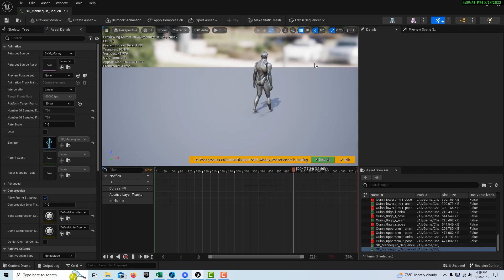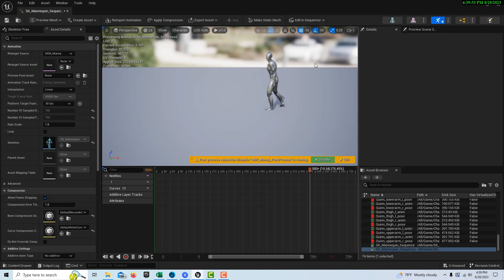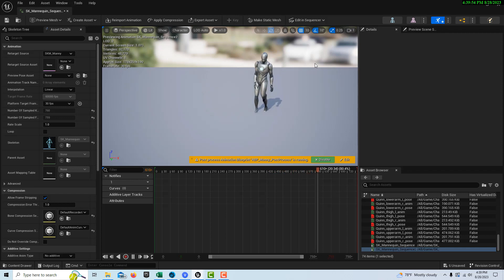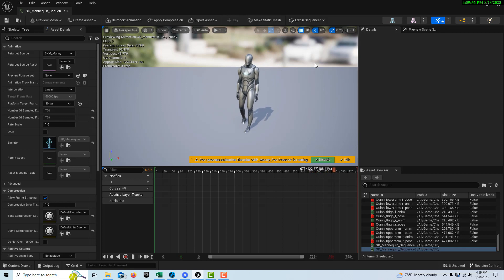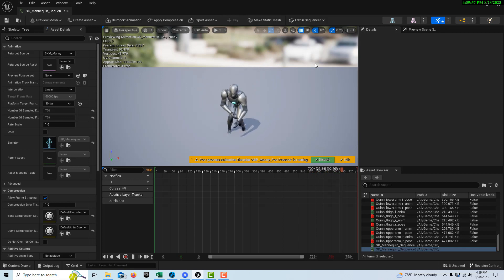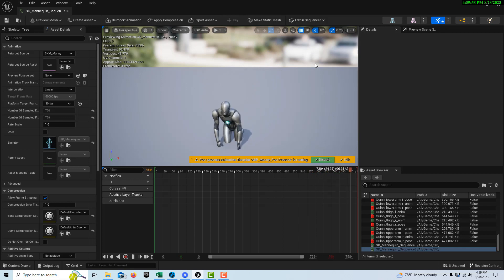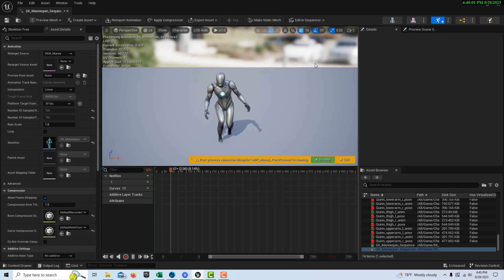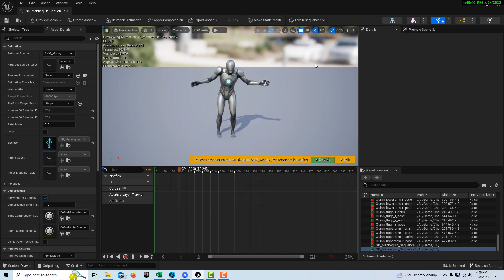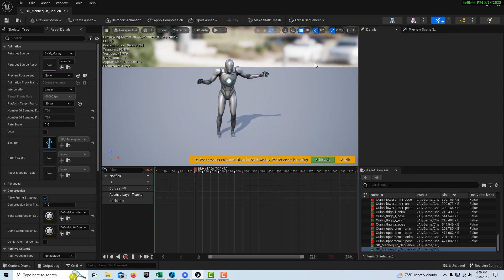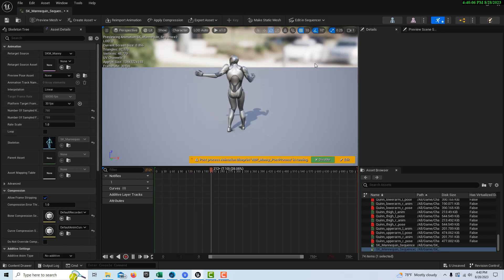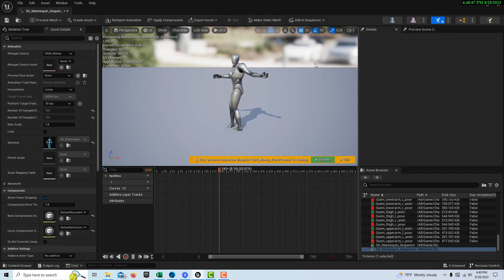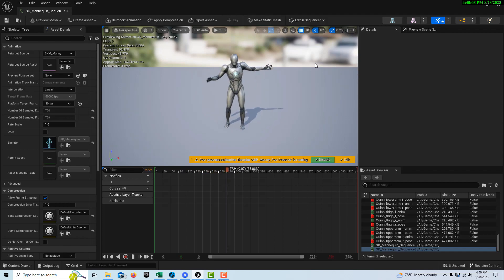This is all new technology — you're talking about $450 for a very basic motion capture system. But who knows where this could go and how it could be improved. I hope you found this helpful. Take care and I'll talk to you later.